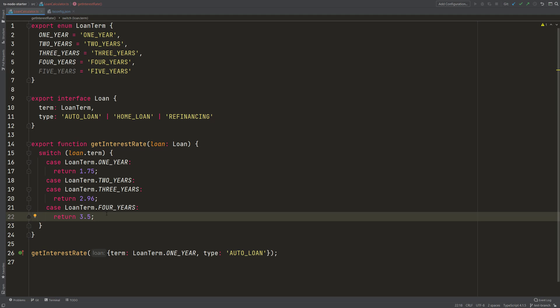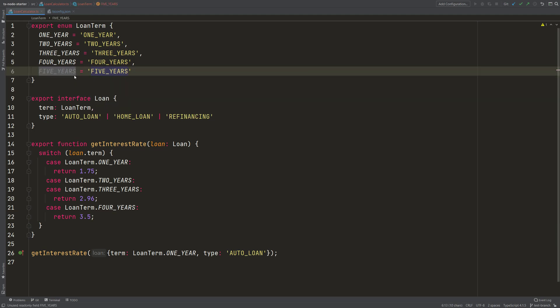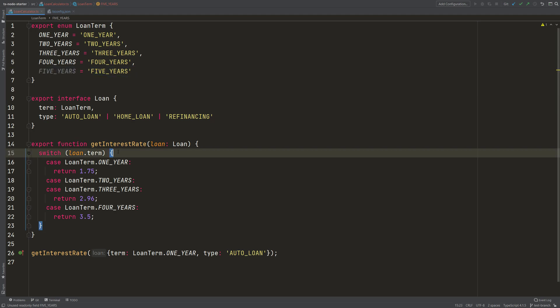But actually there is a problem, because we can see here already that there is a 5-year period. And this period is not taken care of in this switch statement.